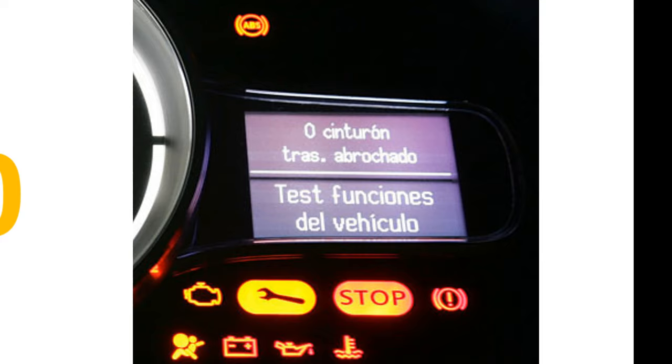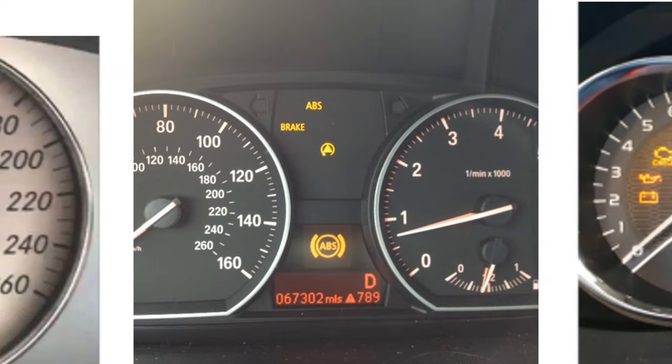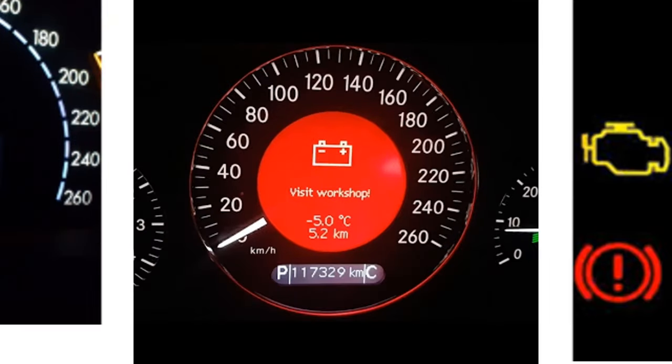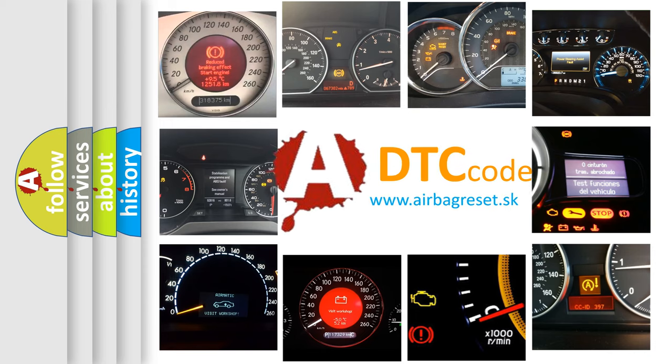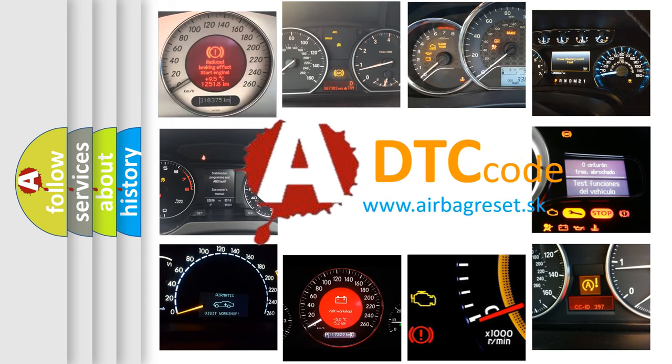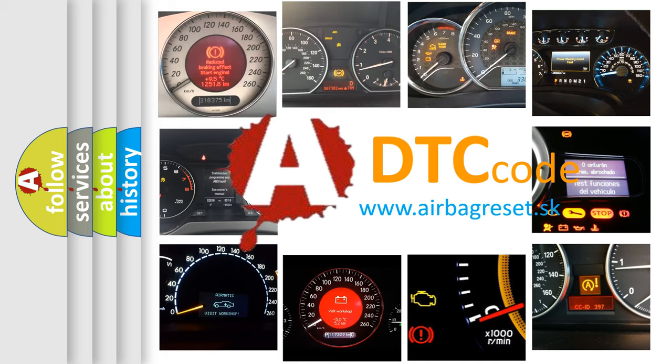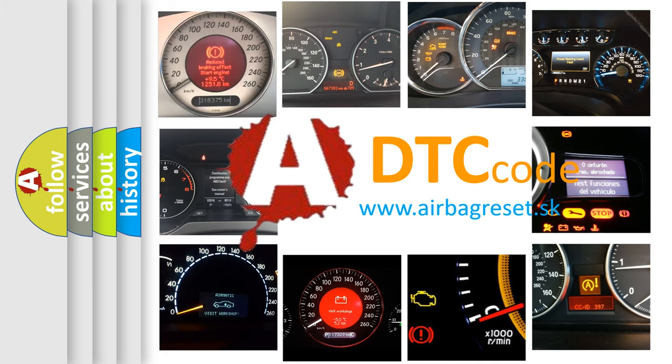How is the error code interpreted by the vehicle? What does P1780 mean, or how to correct this fault? Today we will find answers to these questions together.